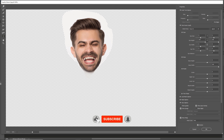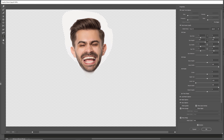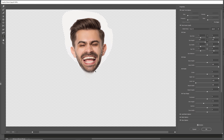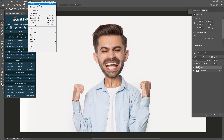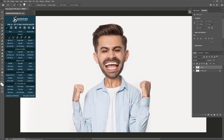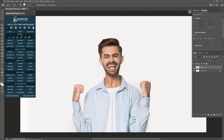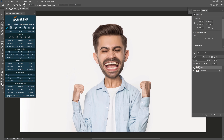Now let's make his eyes, nose, and mouth bigger and wider. If you want to double this effect, go to Filter and choose Liquify again. This is before and this is after.